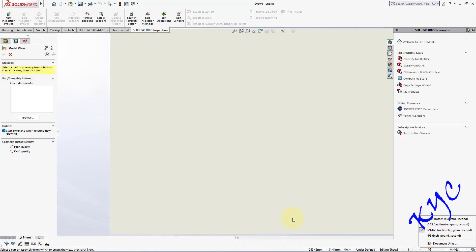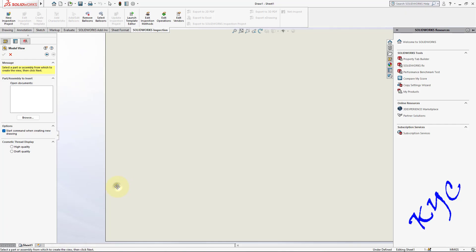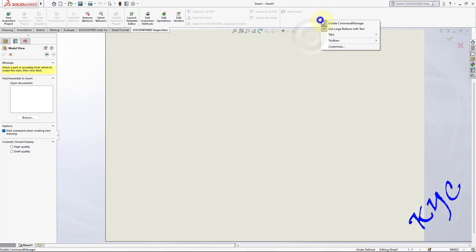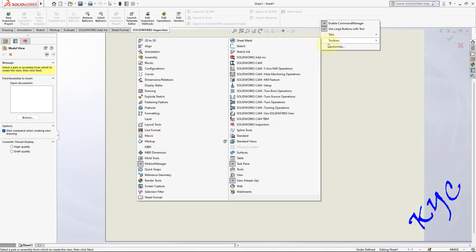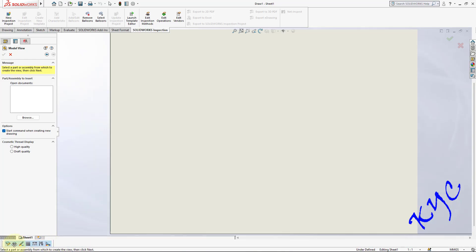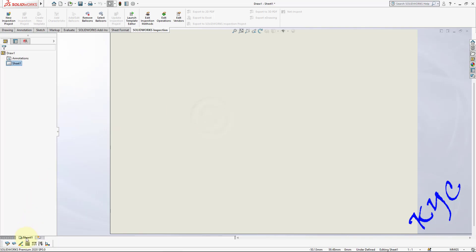The unit should be in MMGS, scale is 1 to 1. Now I will show you how to add the line format toolbar. Close it first, then right-click on any tab and go to toolbars. You can find one called line format toolbar — just click on it. It will appear and you can drag it to the bottom of your sheet. This toolbar helps us change line thickness as well as line type.